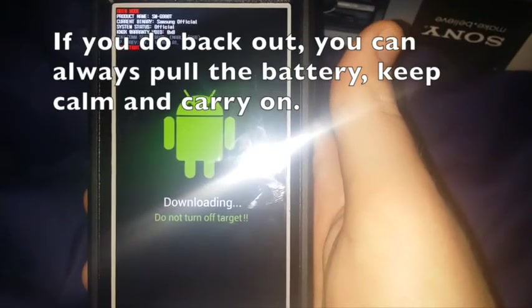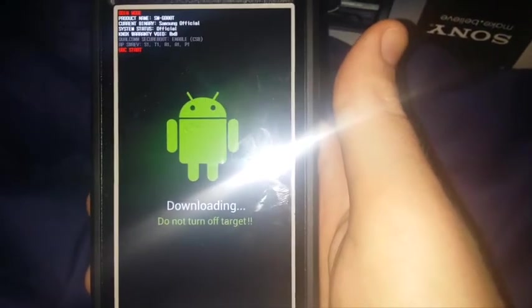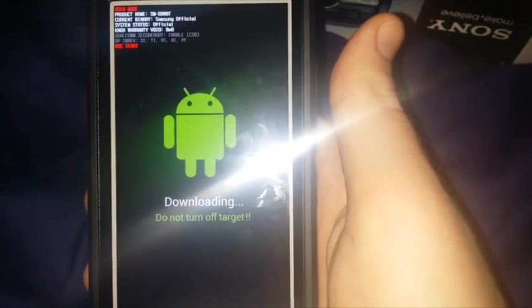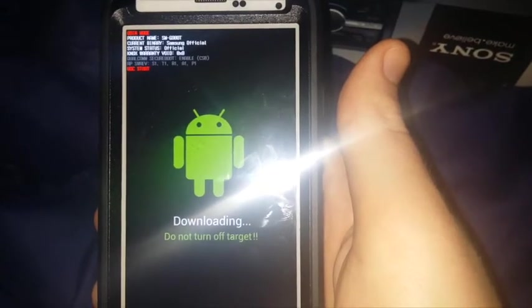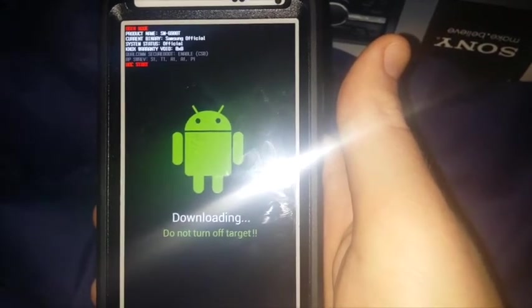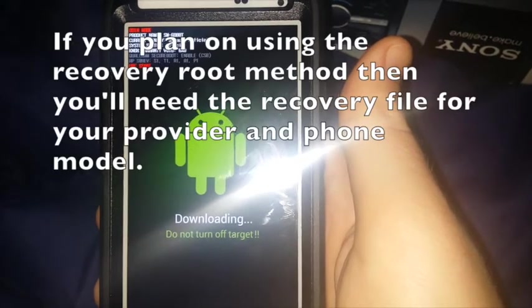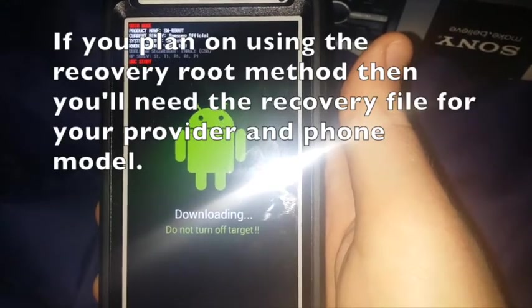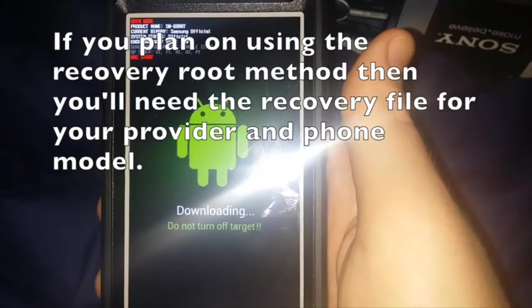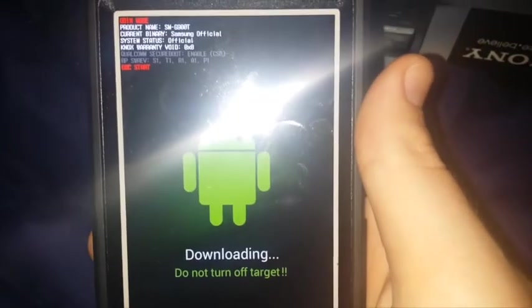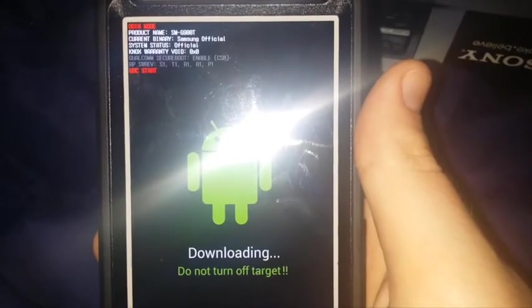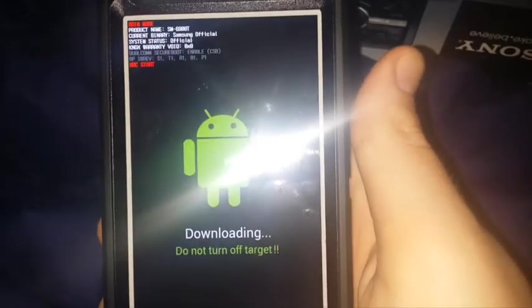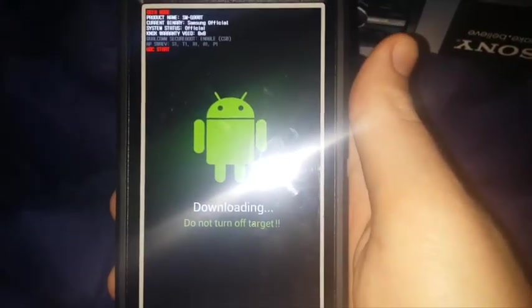With that being said, though, there are some prerequisites for the root method. Obviously, you will need a Samsung Galaxy S5. Additionally, you will also obviously need the CF root tool for your appropriate carrier and model number, which as you can see up there, it says SMG900T, which is the T-Mobile version.